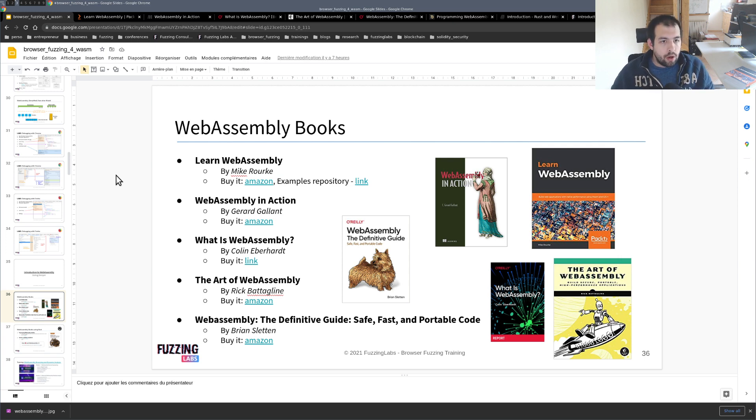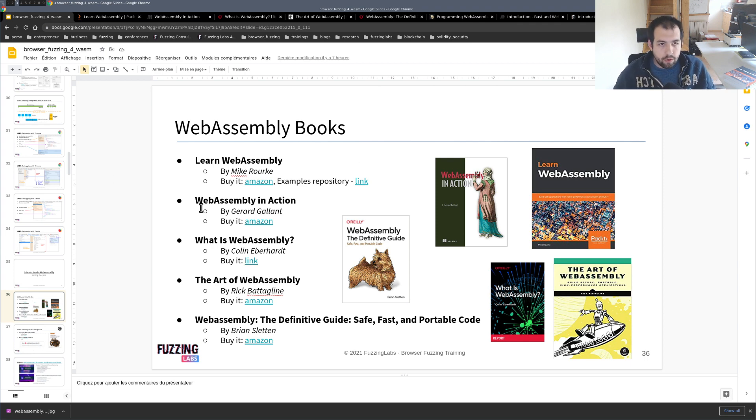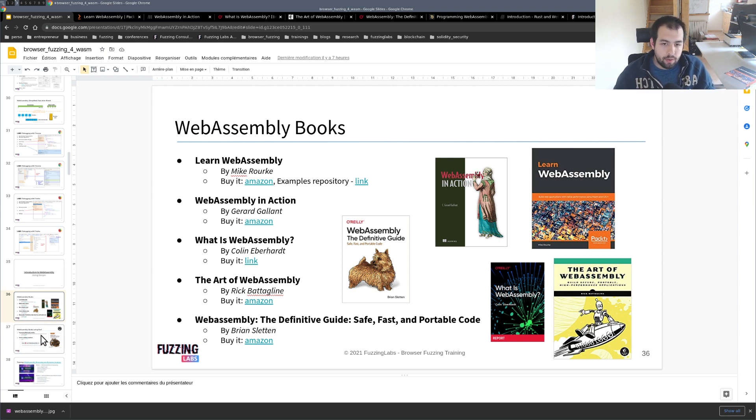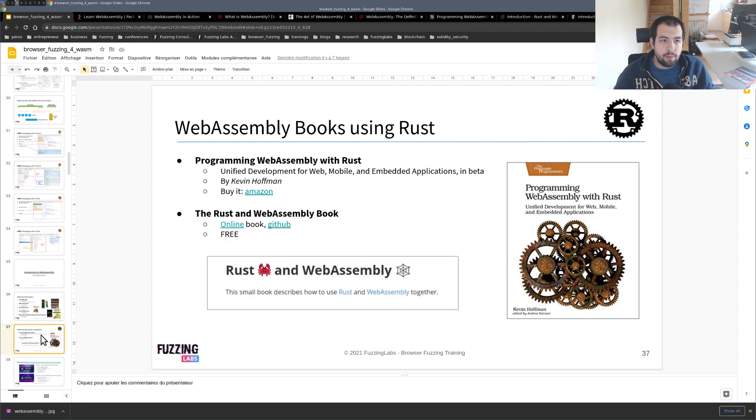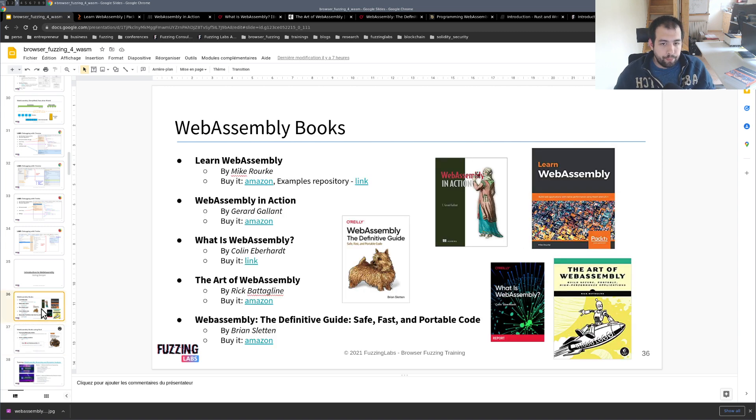So I will split those books in two different parts. The first one is the ones that are mostly related to C and C++ compiled to WebAssembly, when the other ones are more related to WebAssembly modules compiled using Rust code. So let's start.